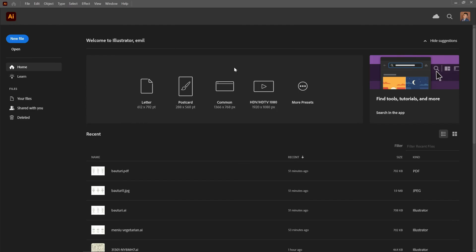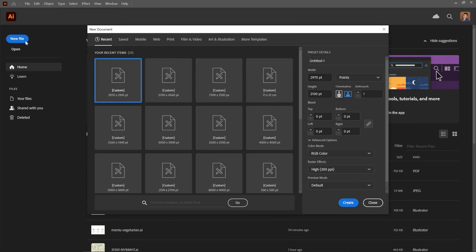Step 2: Creating a new document. After opening Illustrator, you'll be greeted with the start screen. Here, you can see your recent documents and access templates. To create a new file, simply click on New Document on the left-hand side.